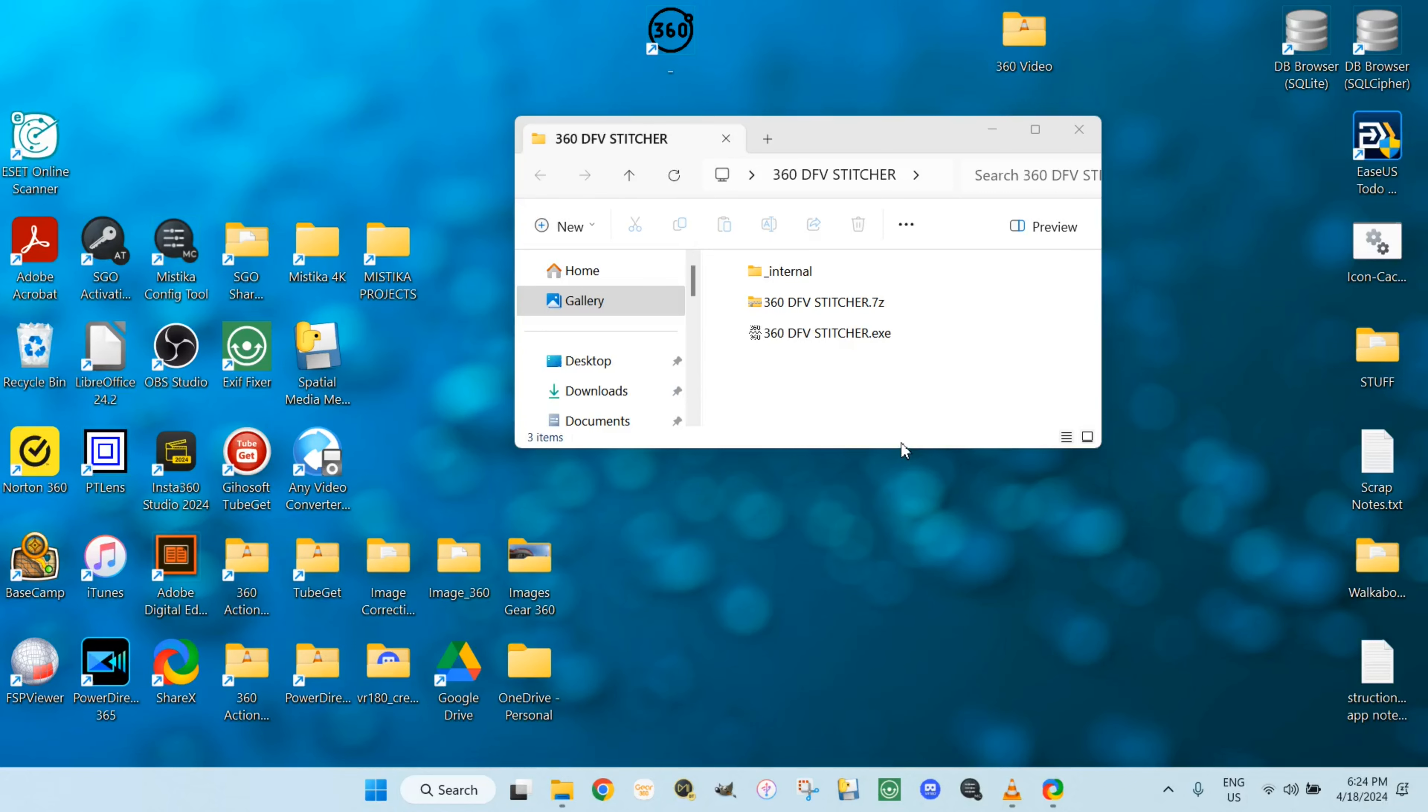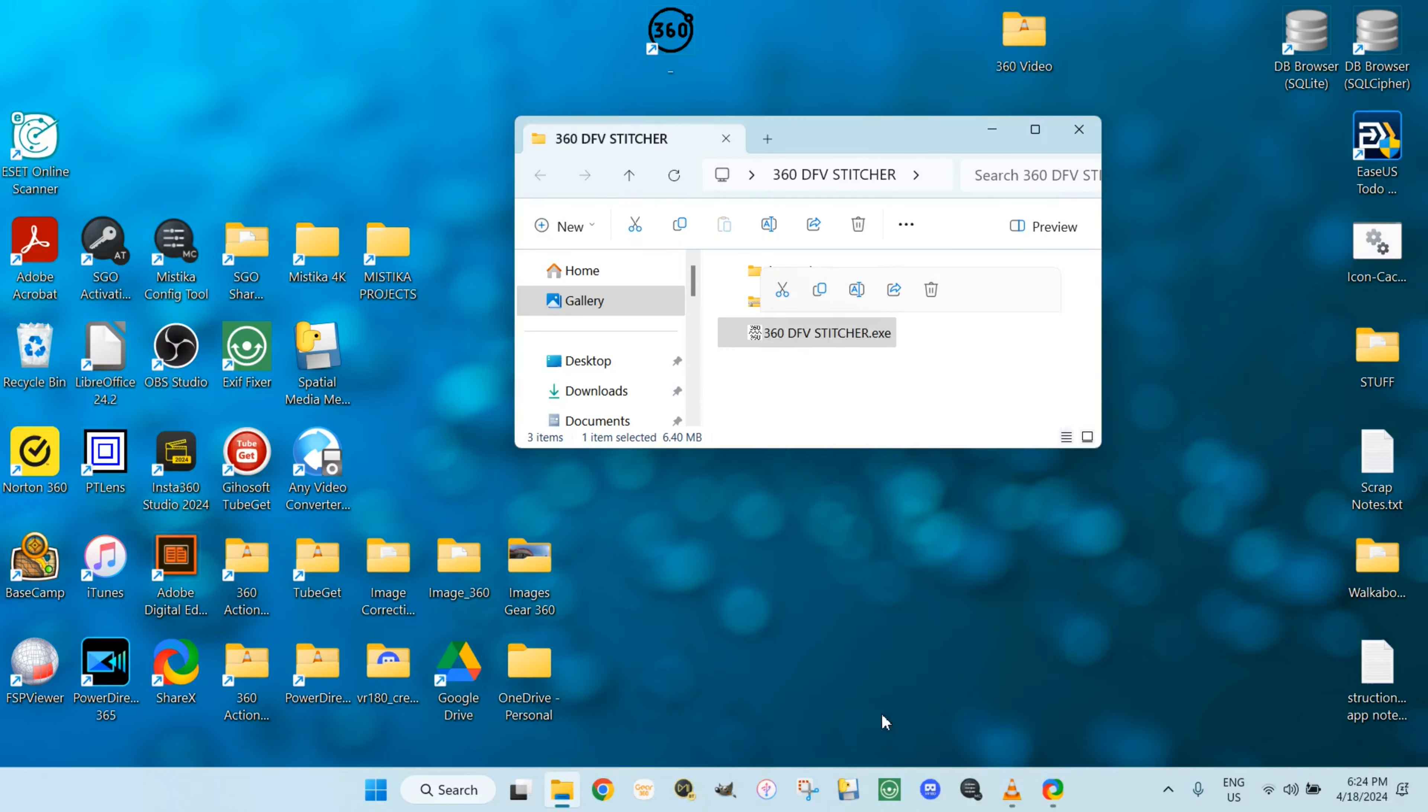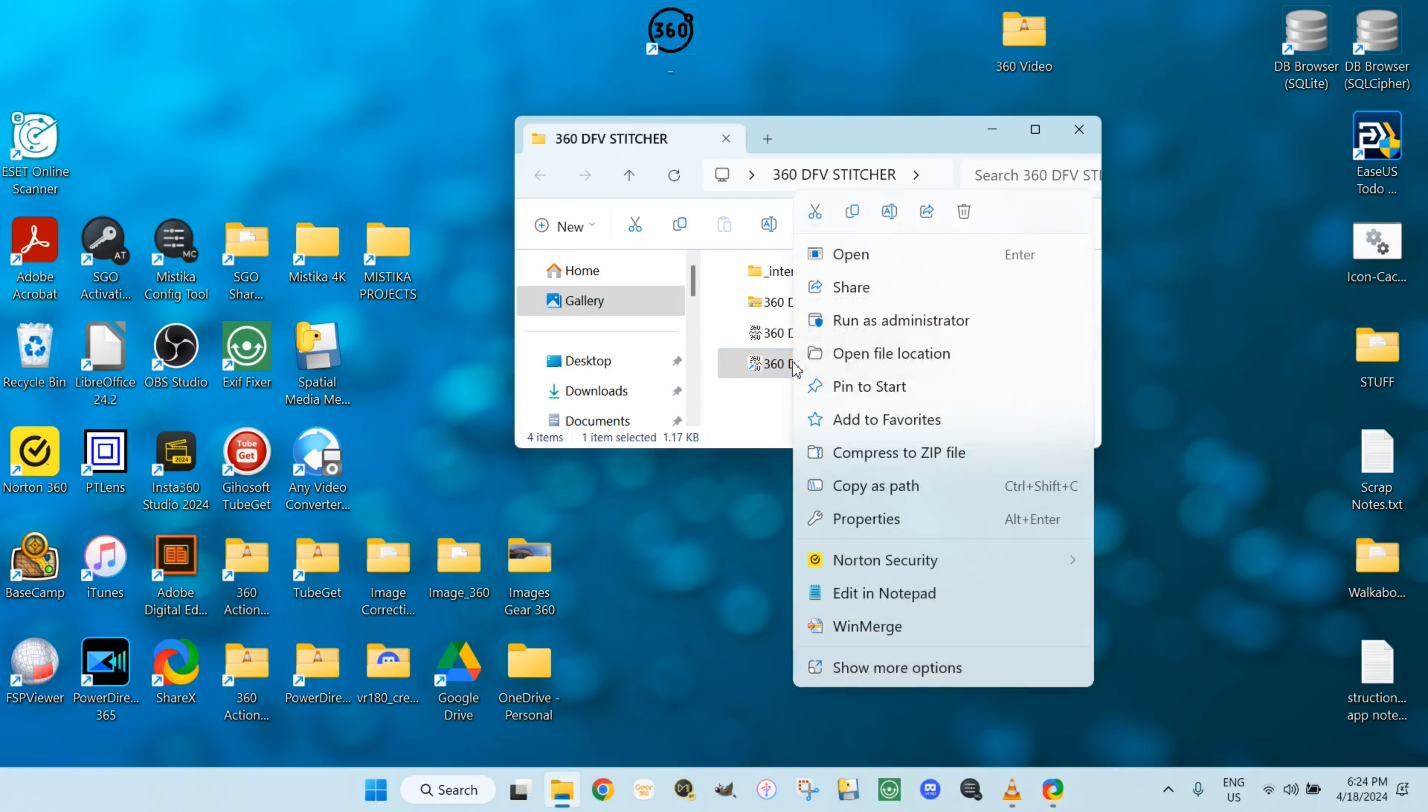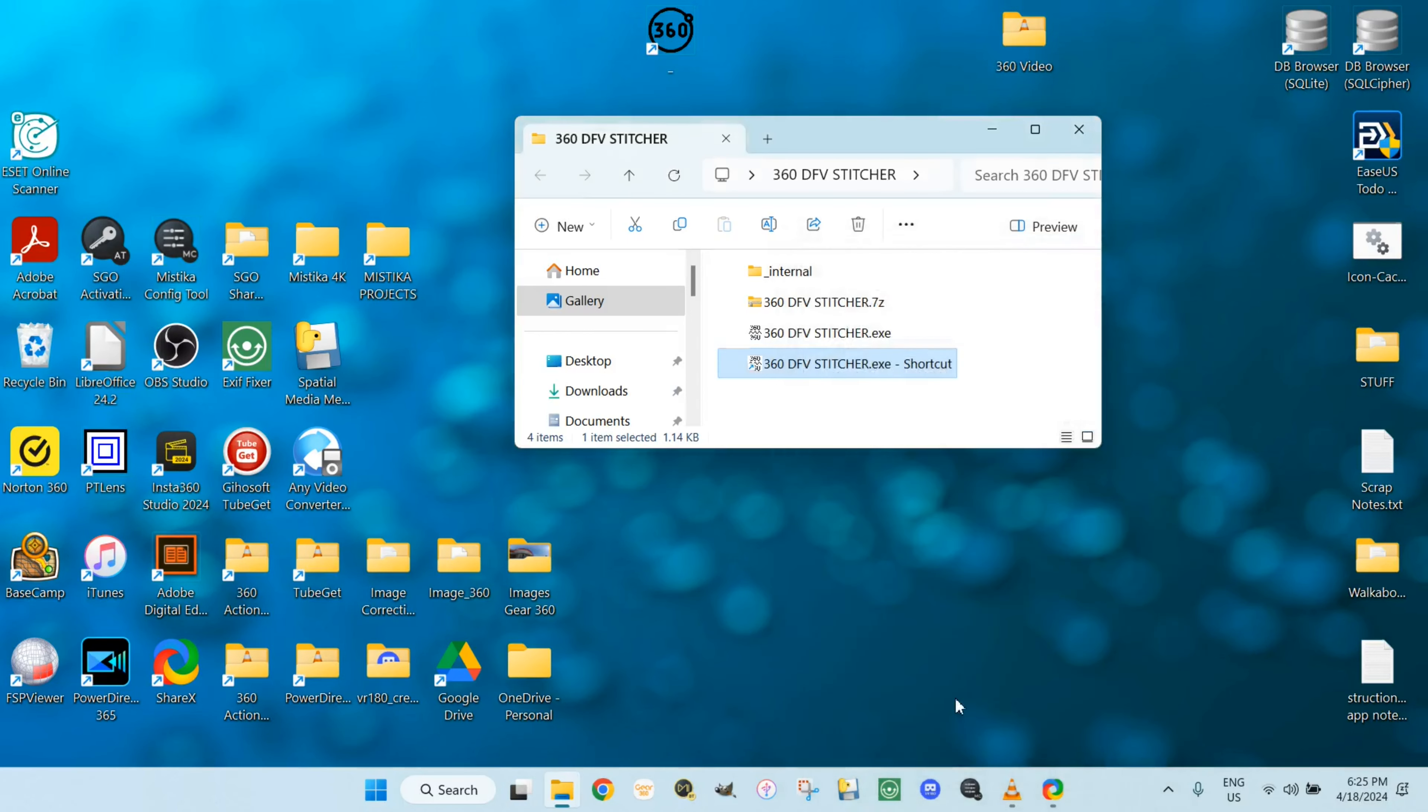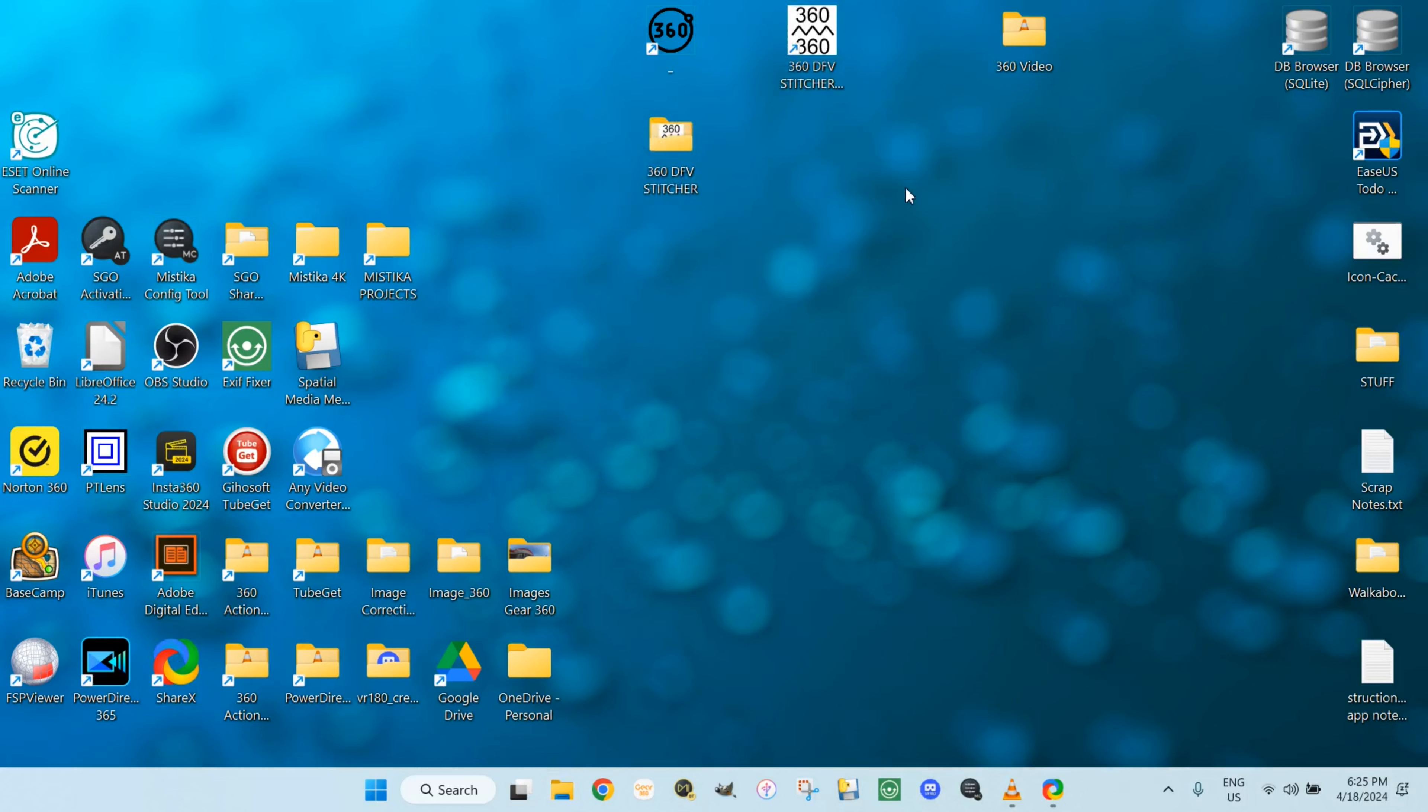So let's make a shortcut. Right-click on the application. Create a shortcut. Go to the start in. Delete that. Apply. Save. Drag the shortcut to your desktop. There you go.